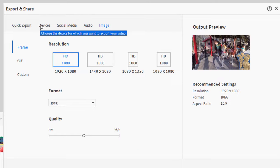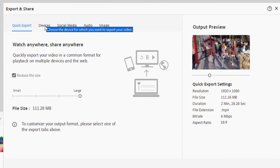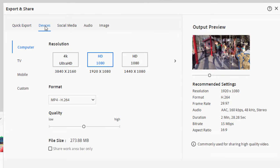The question is, why, if Quick Export works just fine, would I go to any of these other tabs? Why would I go to Devices and tinker around with some of the specifics?